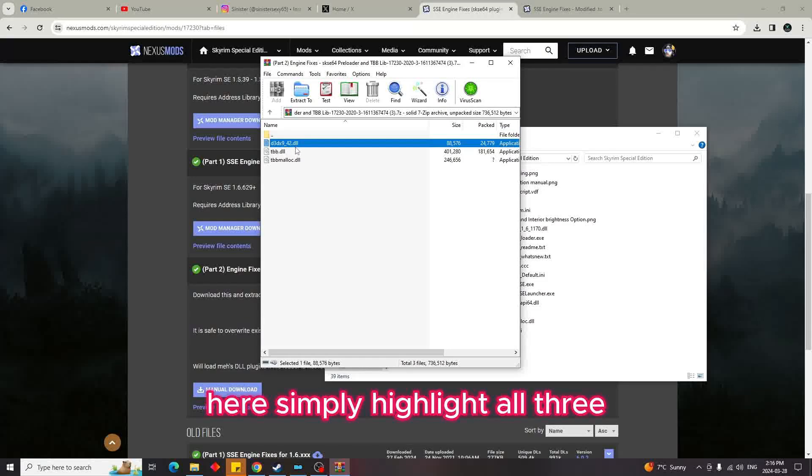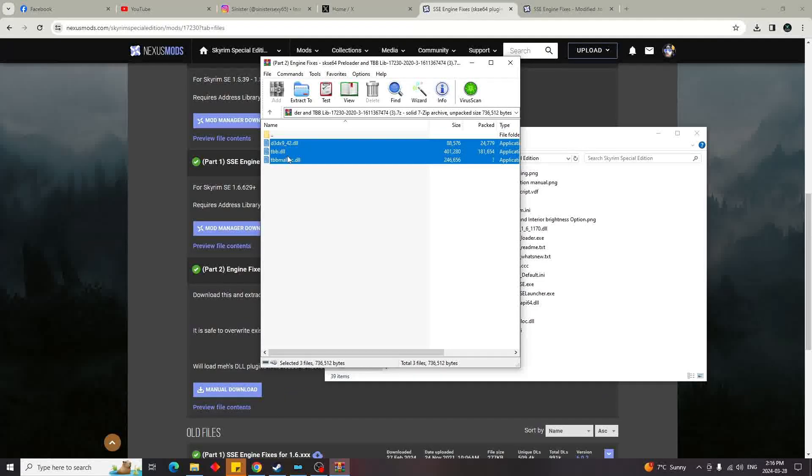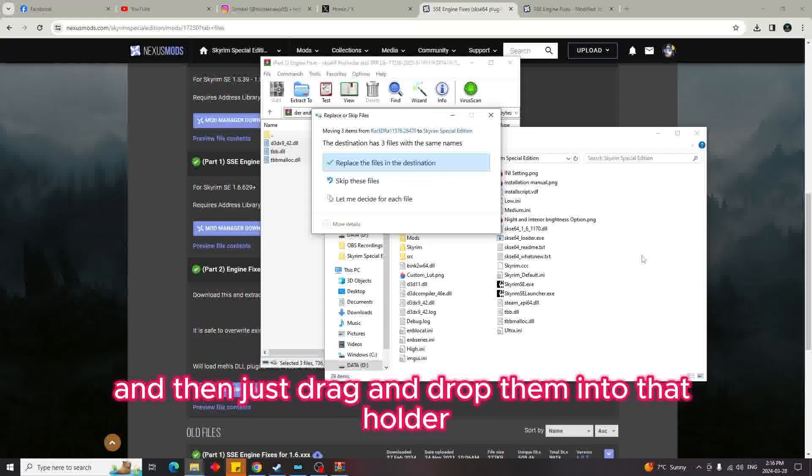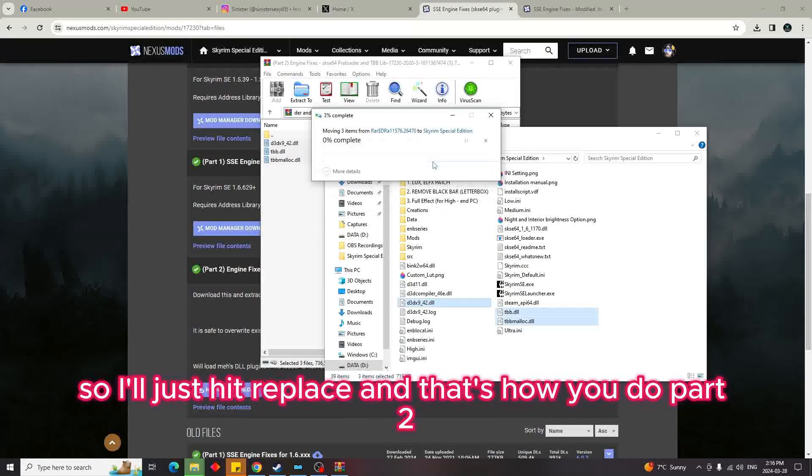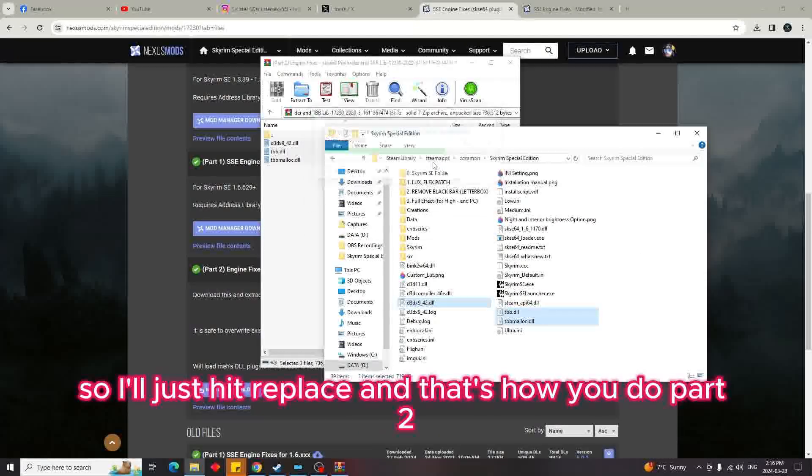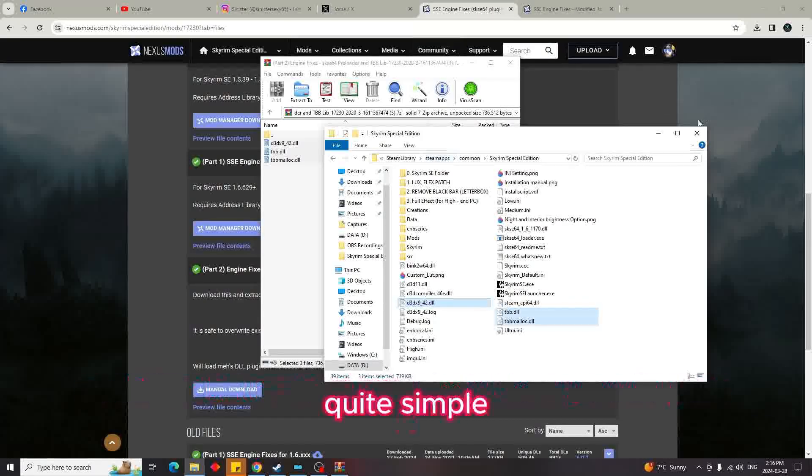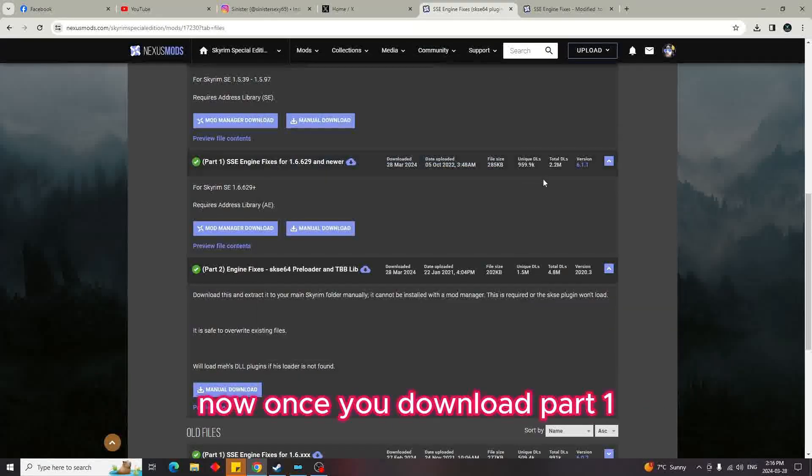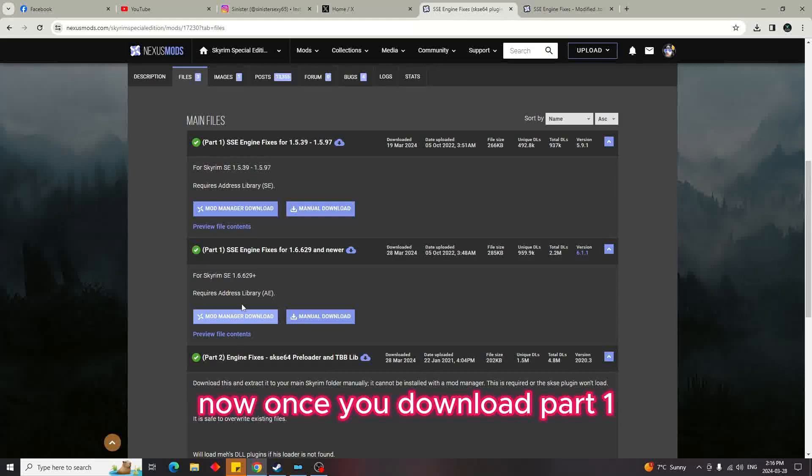Simply highlight all three and drag and drop them into that folder. I already have them installed so I'll just hit replace. That's how you do Part 2, quite simple.